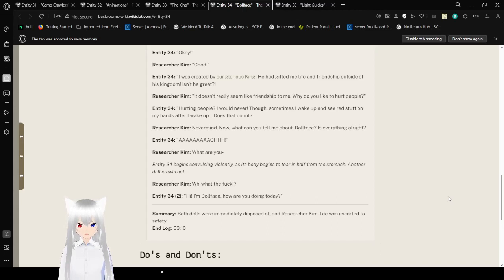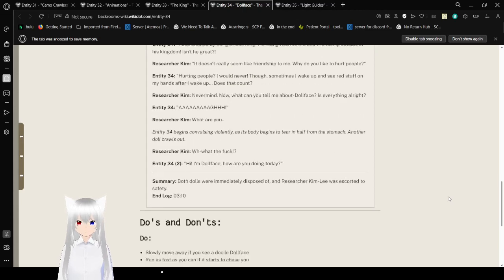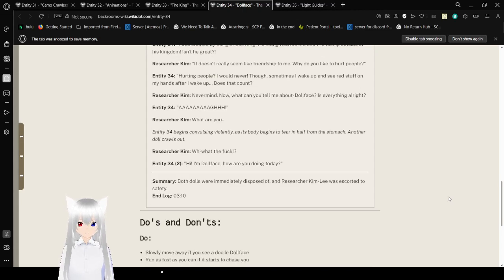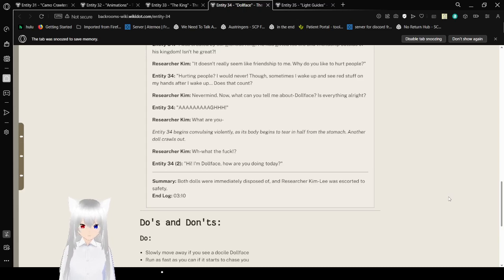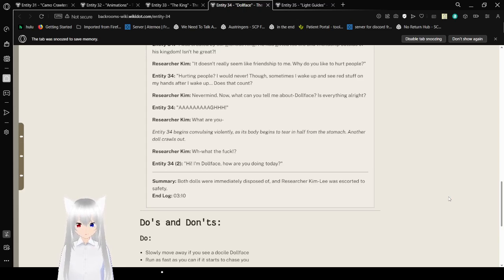Never mind. Now what can you tell me about... Dollface? Is everything alright? What are you? Entity 34 begins convulsing violently as his body begins to tear in half from his stomach. Another doll crawls out. What the fuck? Hi, I'm Dollface. How are you doing today? Summary: Both dolls were immediately disposed of and the researcher Kim Lee was escorted to safety. End log.